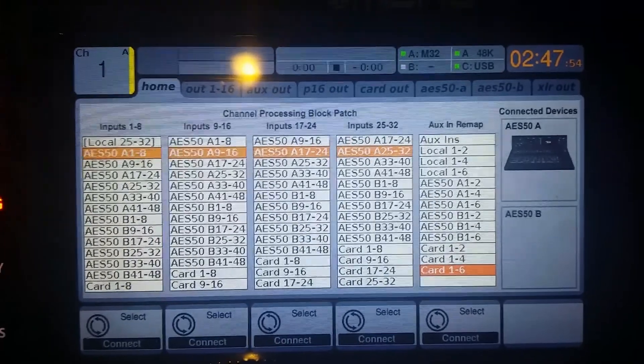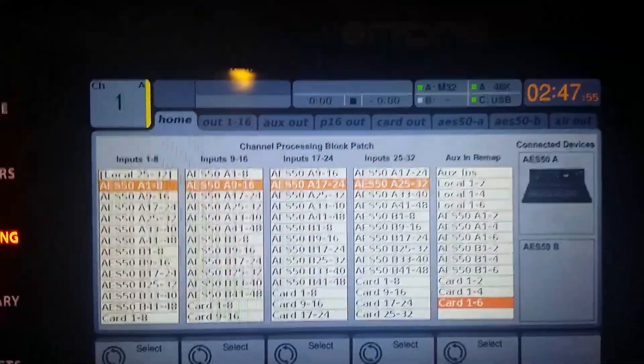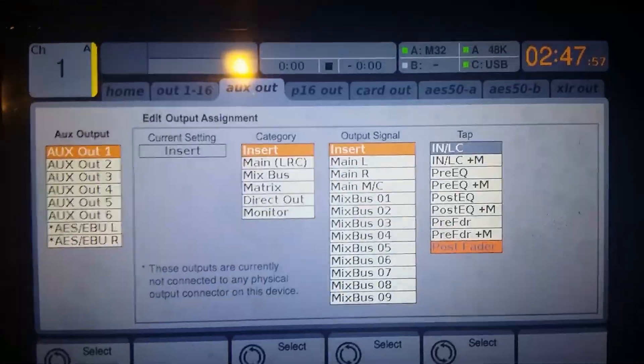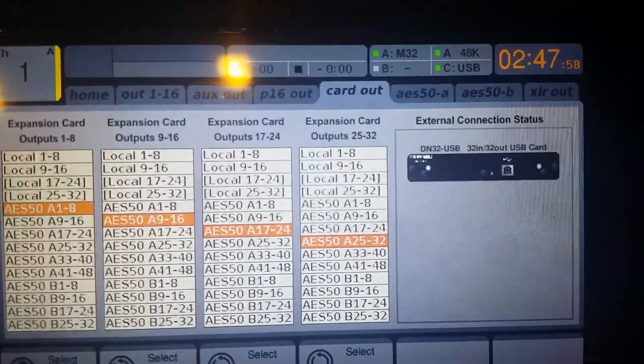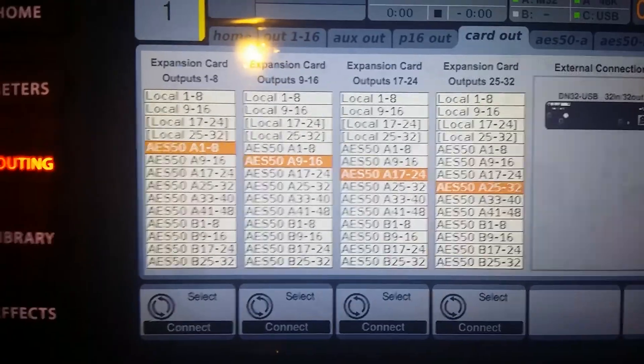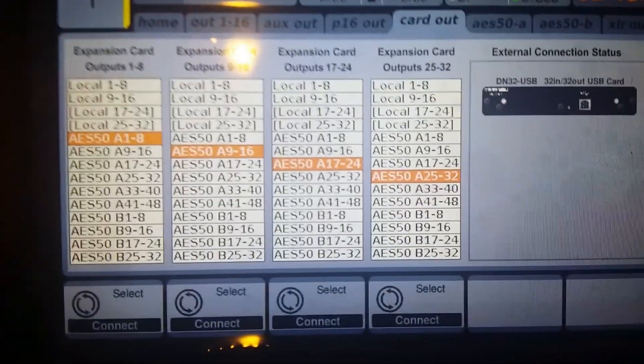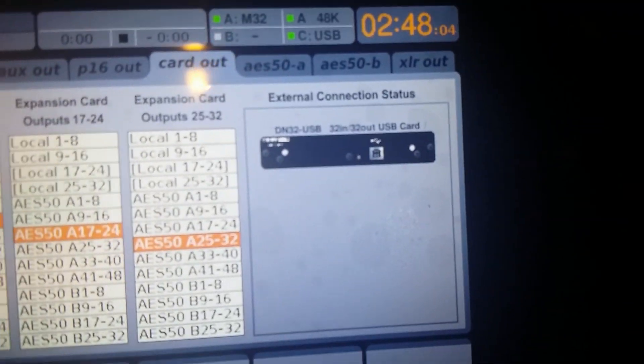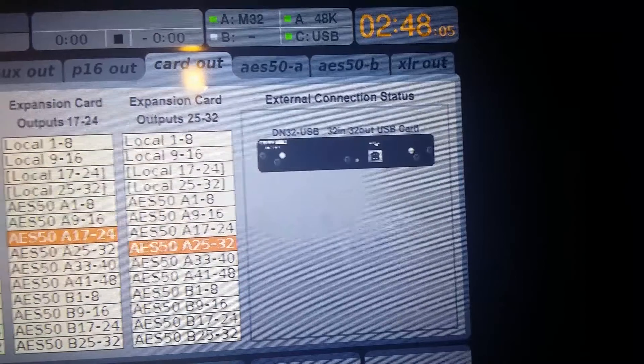And then, on the M32R, basically, you just tell it to send all of its channels through the card output. All those same 32 channels through the card output, the USB card. And that USB card is recording into my computer.